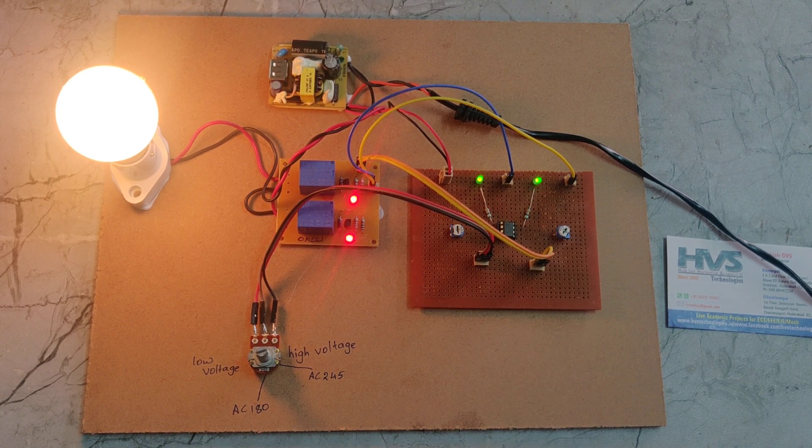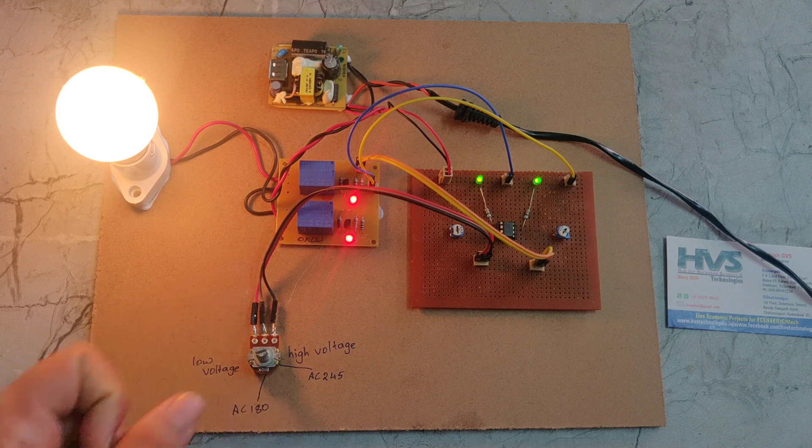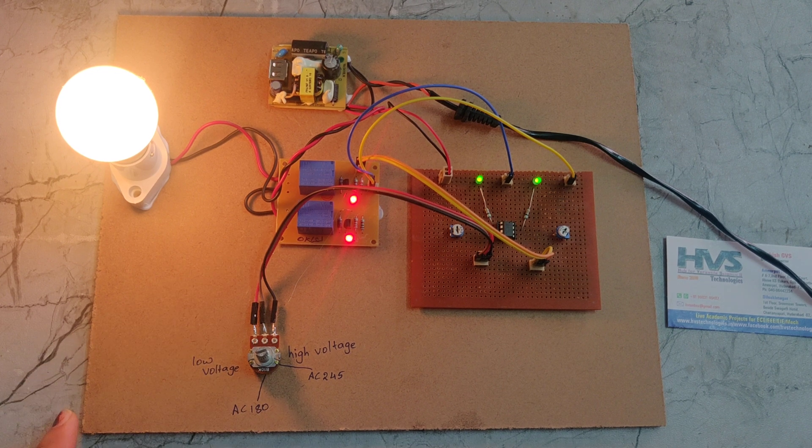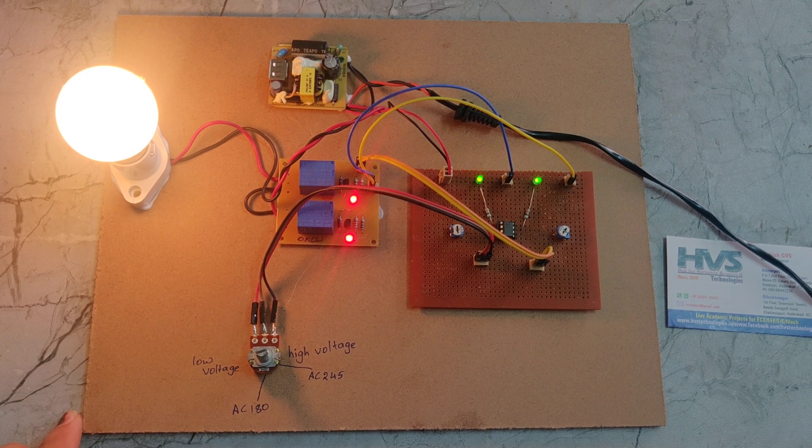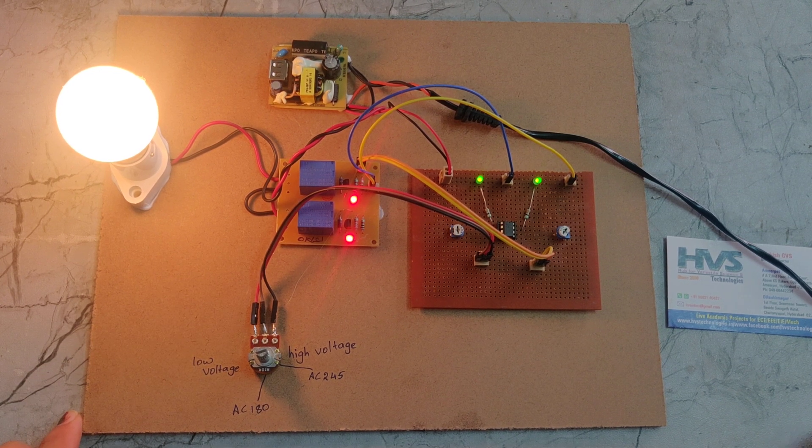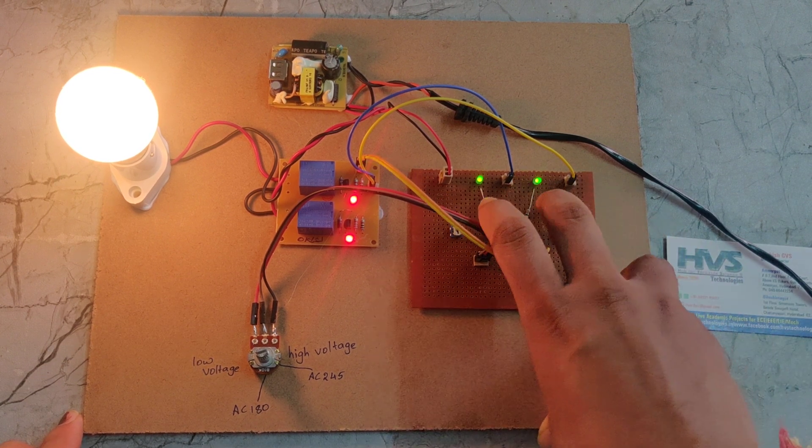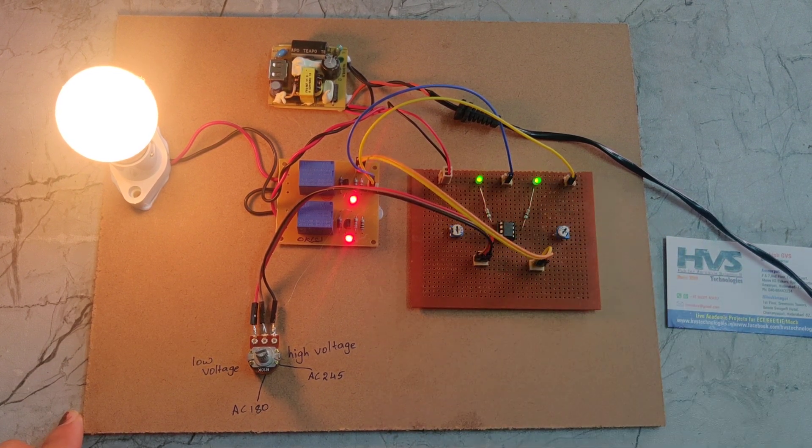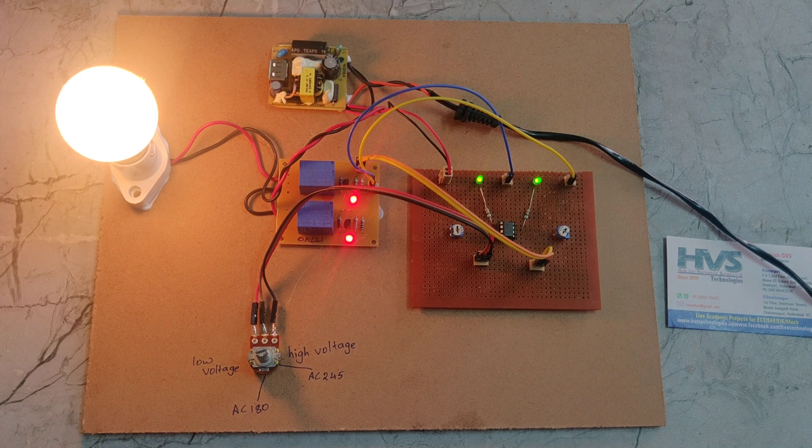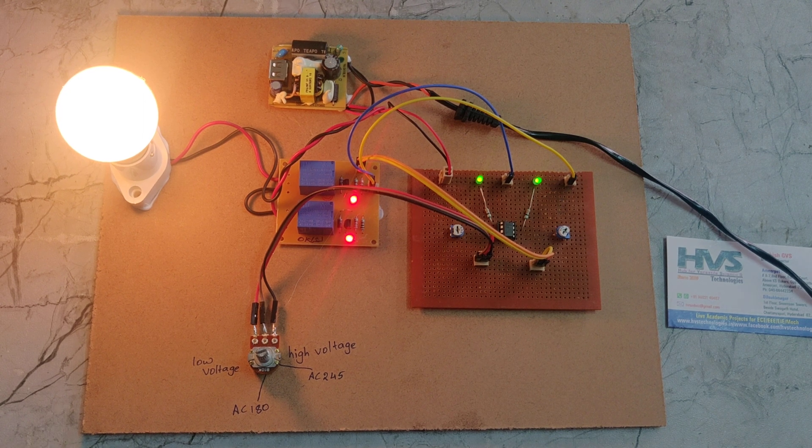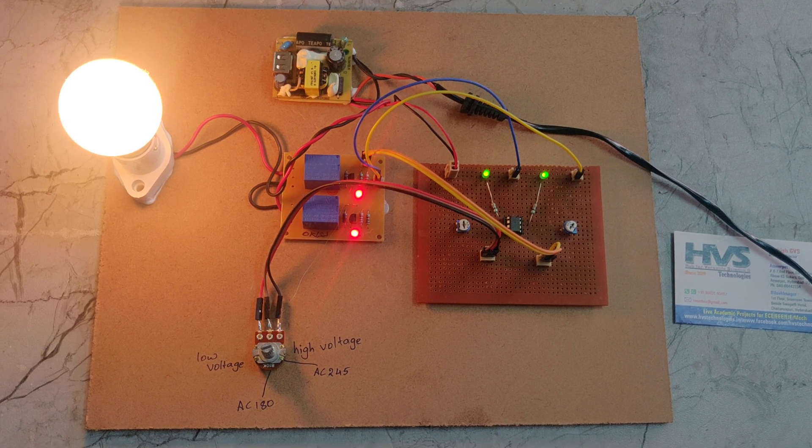In this case, the relays work based on these two signals. So in this way, this project works. Thanks for watching.